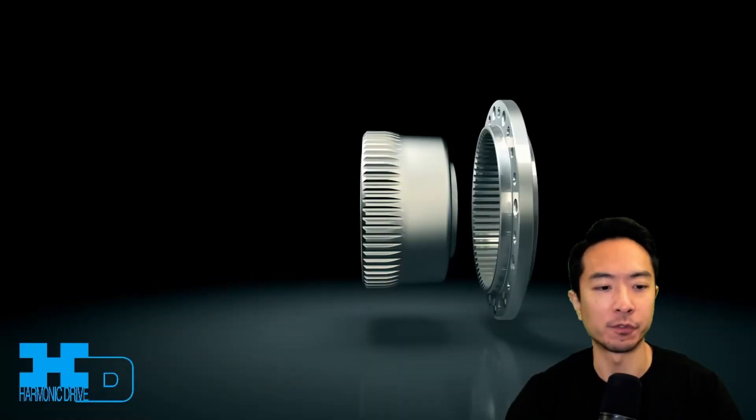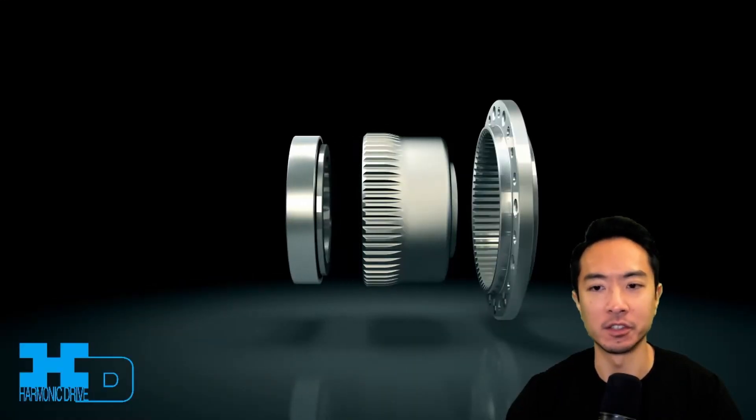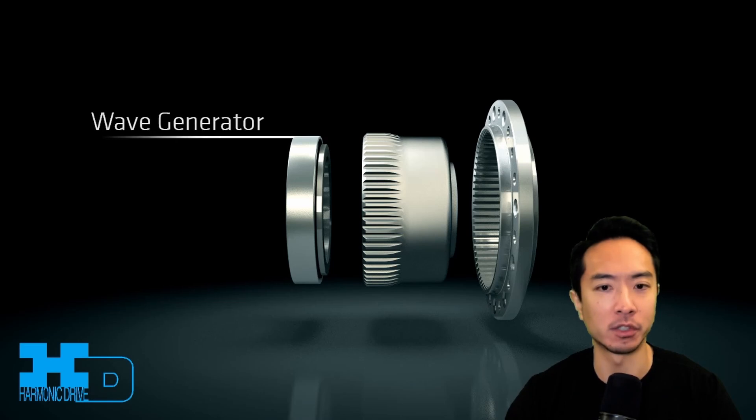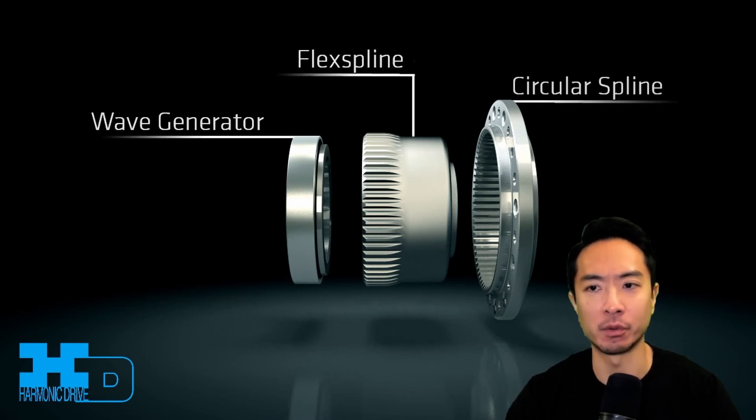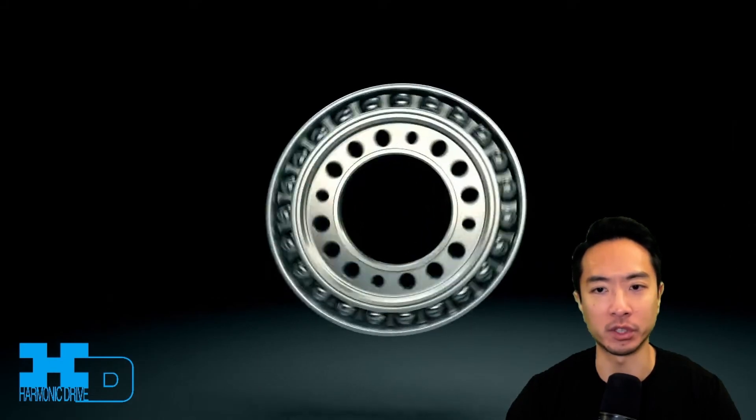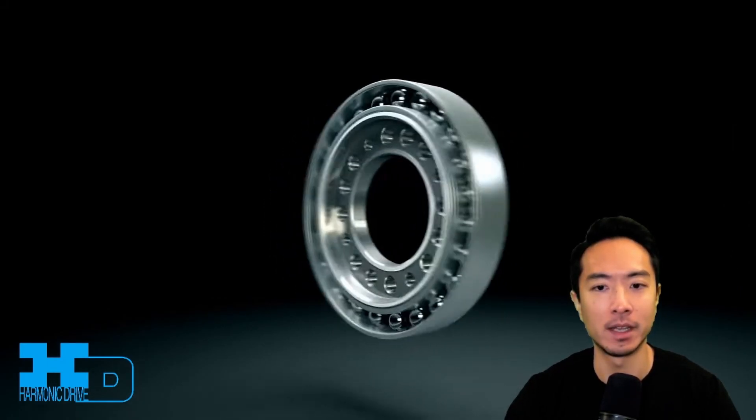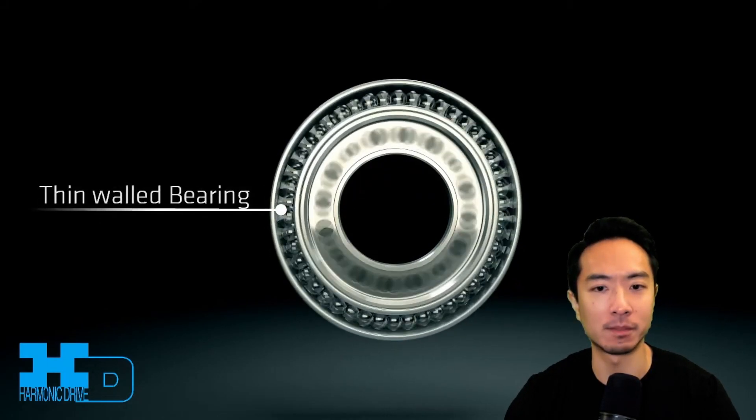So this video here from Harmonic Drive, you can see the internals of this harmonic gearbox. So there is the wave generator, the middle is a flex spine, and on the right is a circular spine. So all these parts work together, and you can see that this part has bearings in it.